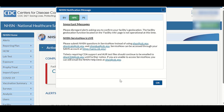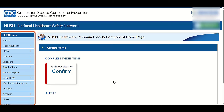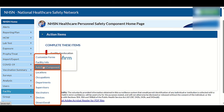A pop-up will appear for notification messages — click OK and the pop-up will disappear. On the NHSN home page, in the NHSN home menu on the left side of the screen, click Facility to expand the facility menu, then select Add/Edit Component from the menu to display the Edit Facility Information page.